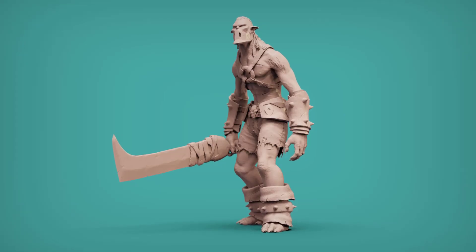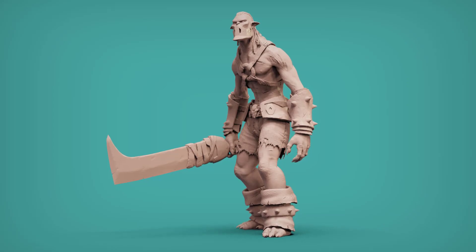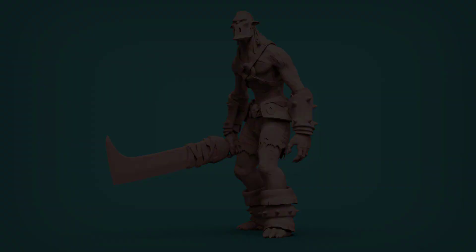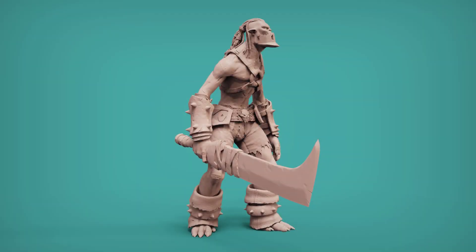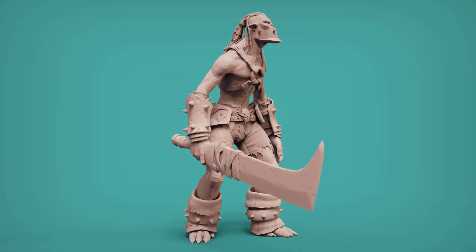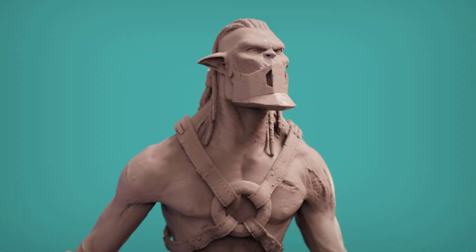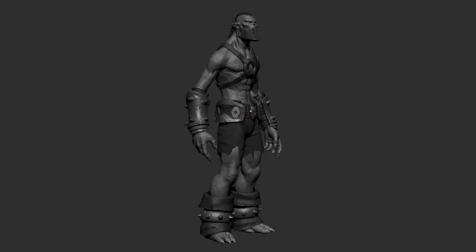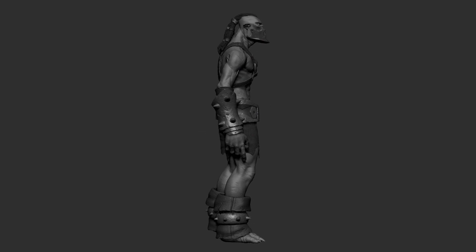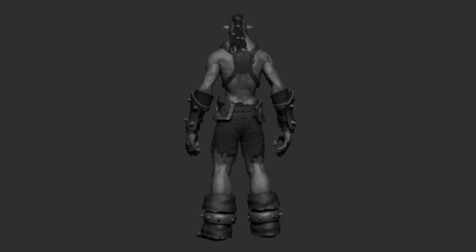Hey everyone, Scribble Mesh here with a ZBrush character creation tutorial. In this step-by-step tutorial, I will be guiding you through the process of creating an undead orc based on a concept by Lin Chang into a 3D high poly sculpt using ZBrush exclusively.